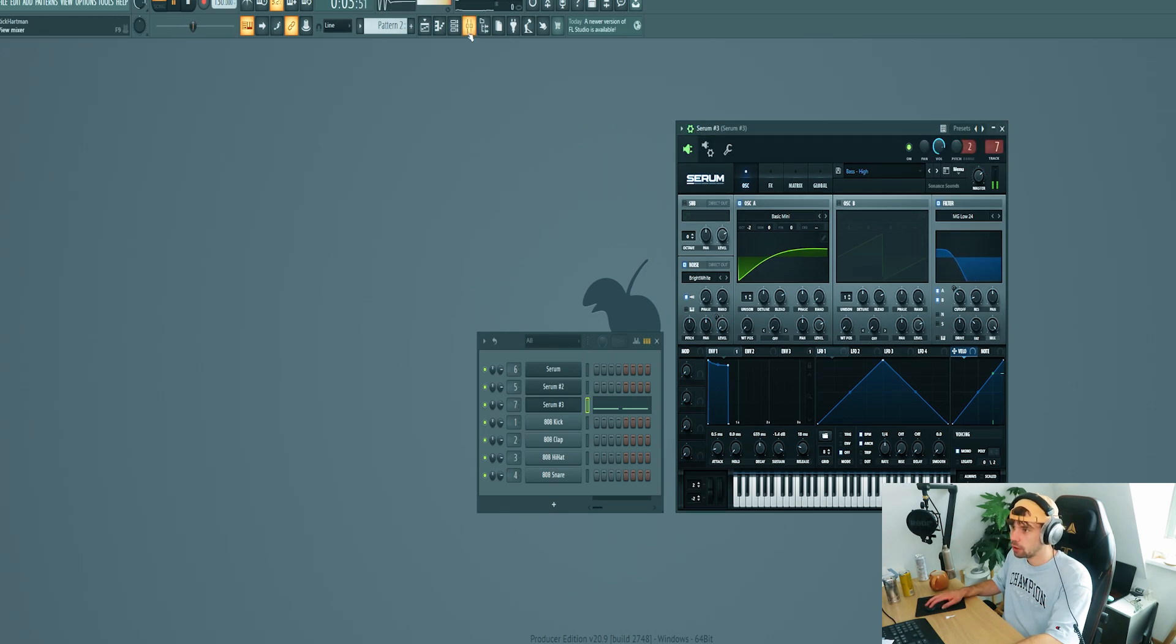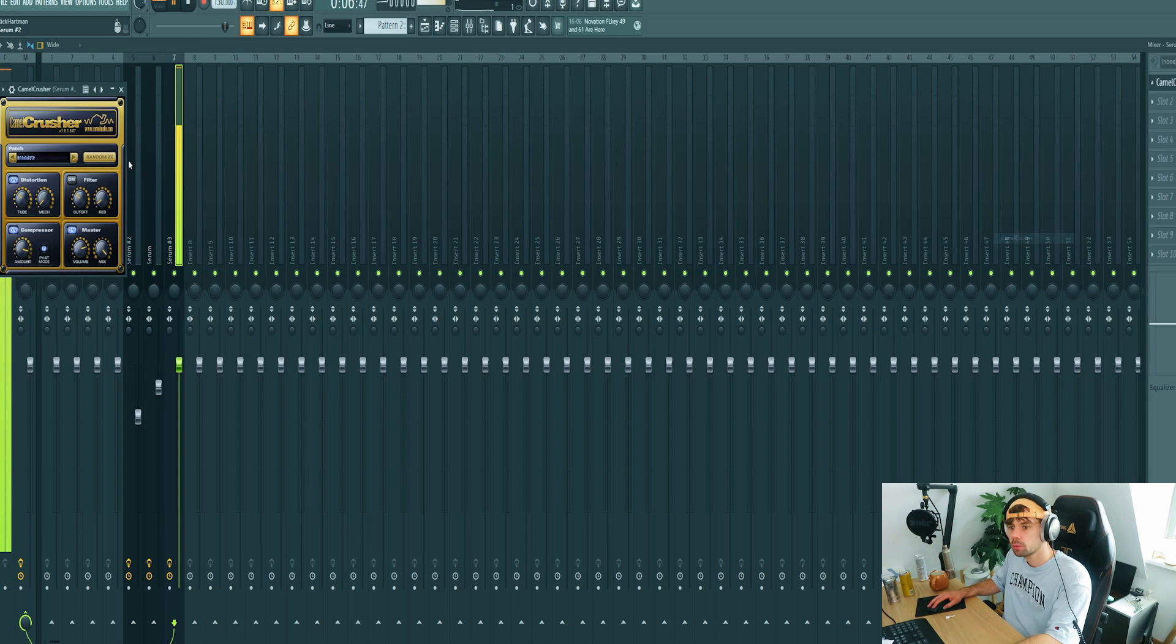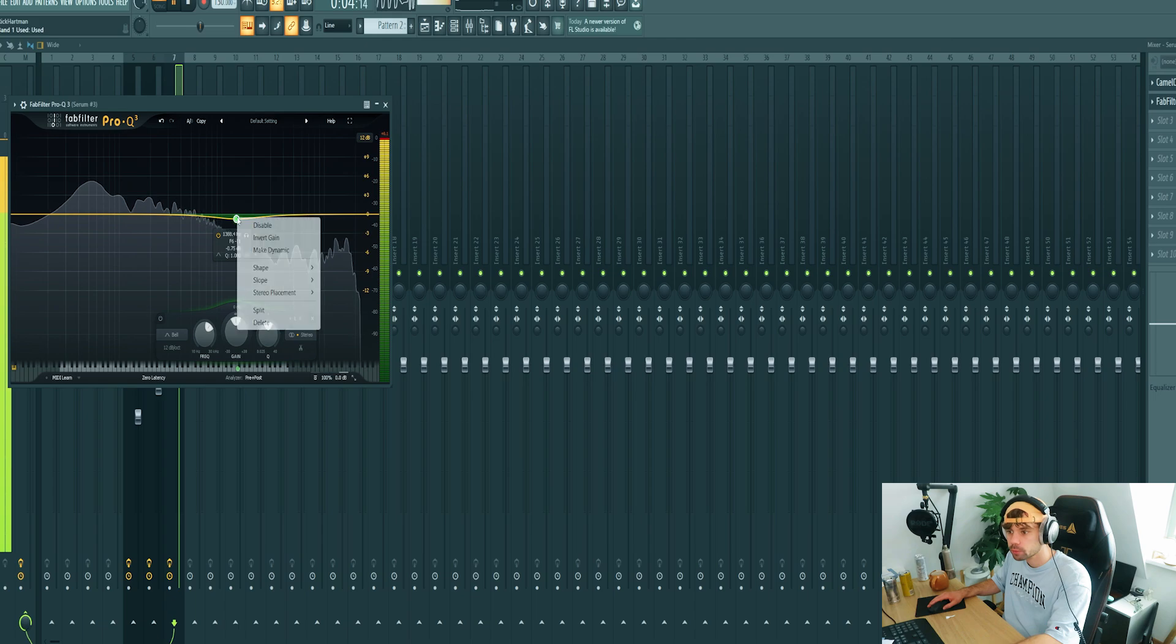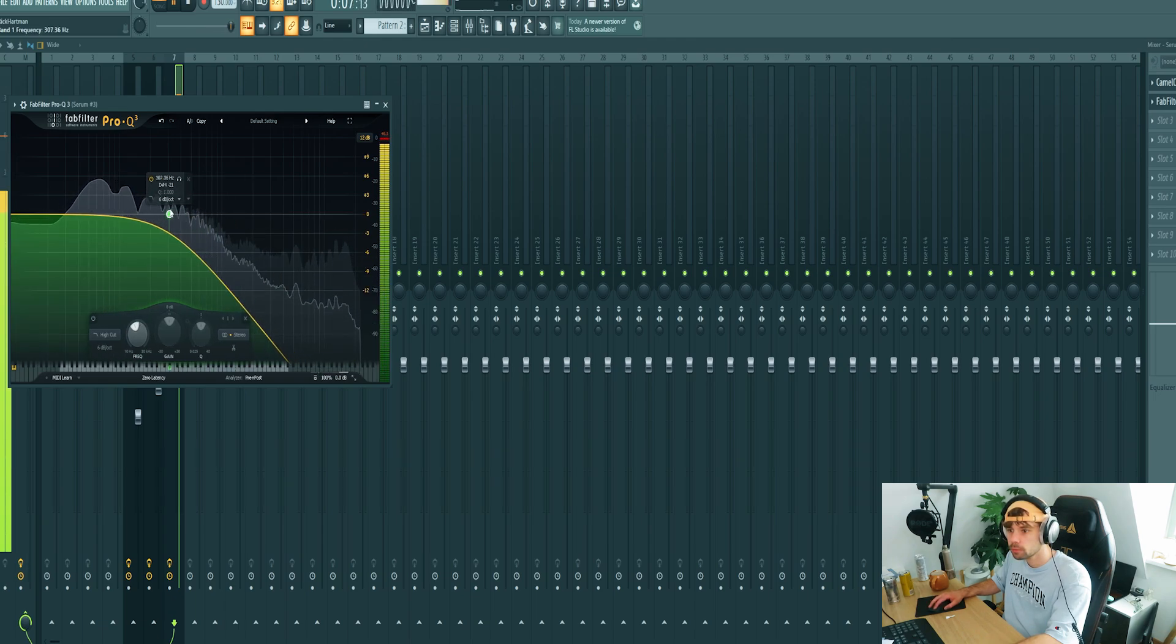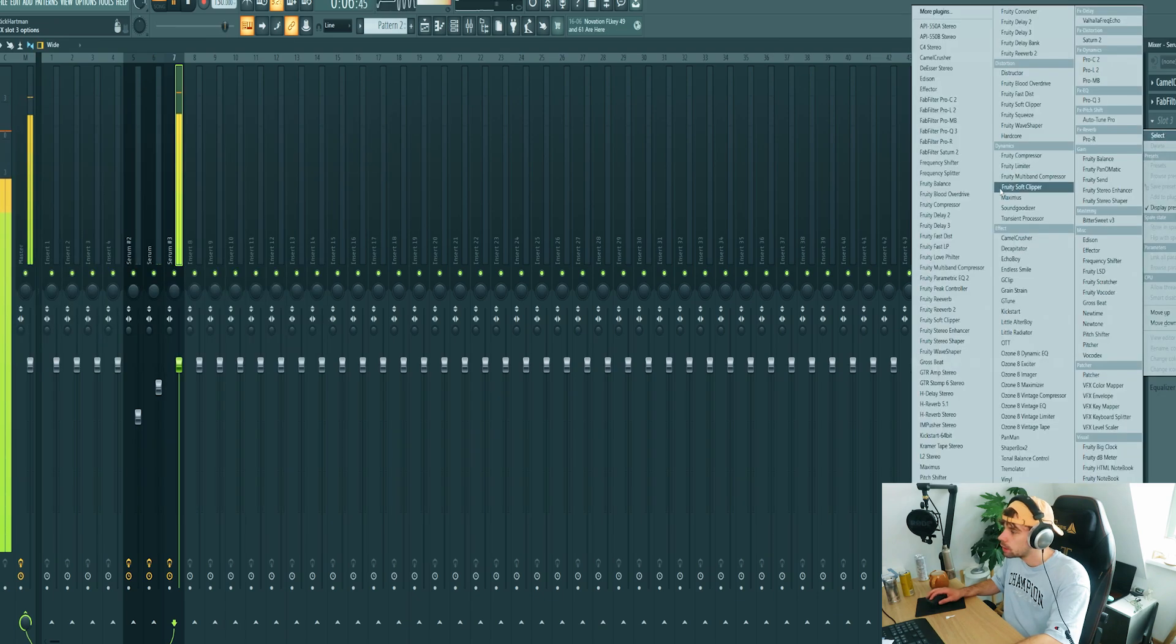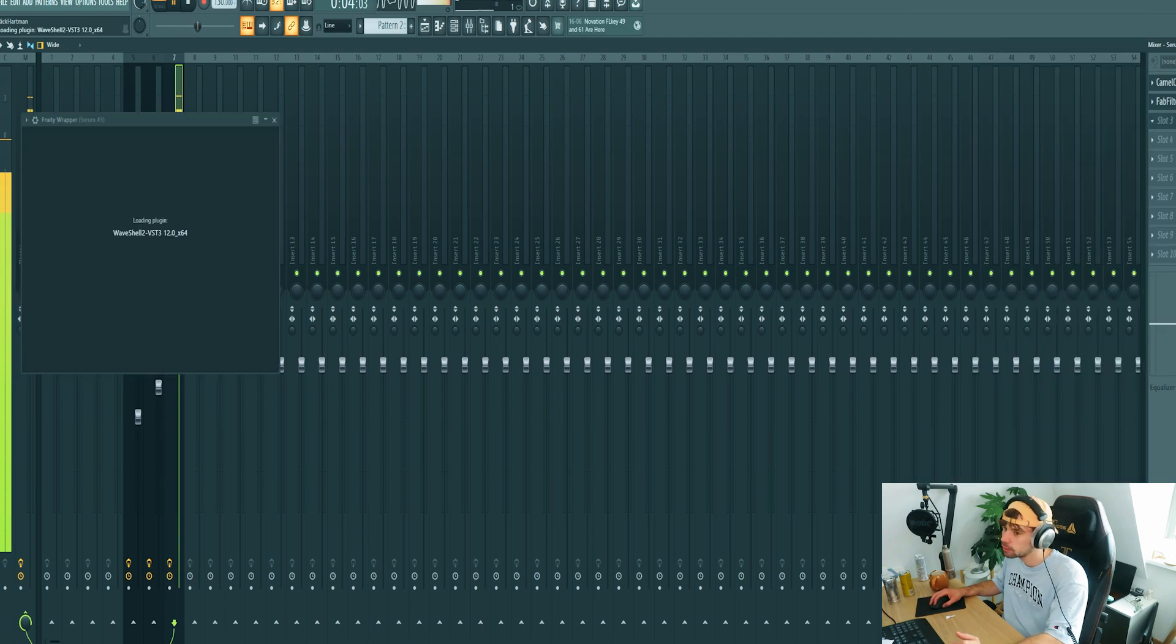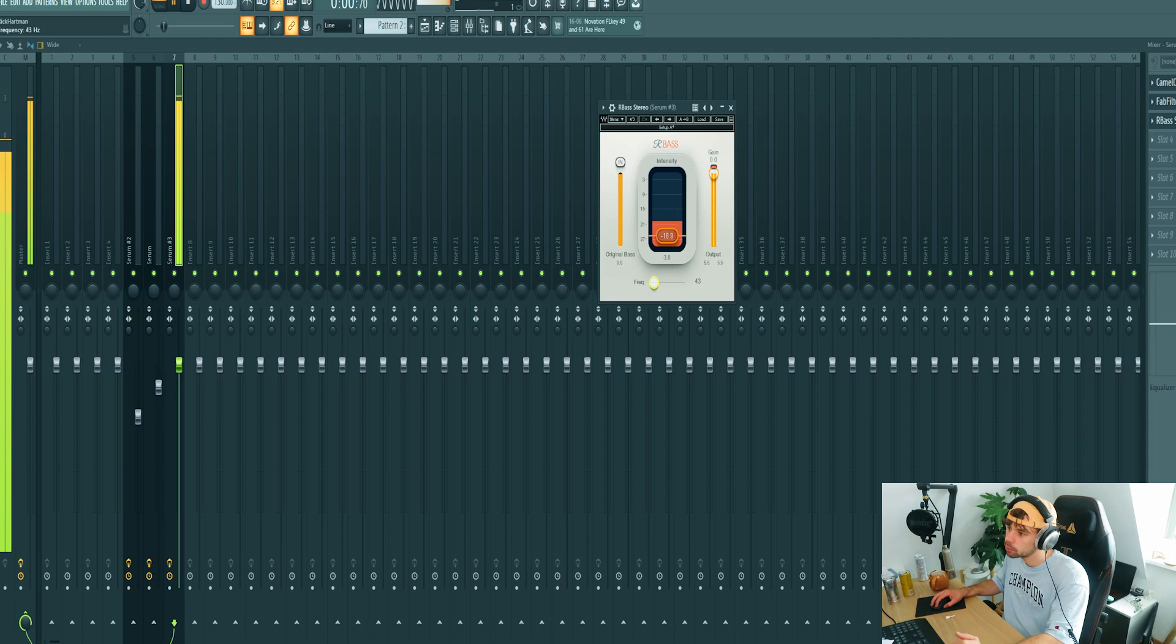So now we're going to mix it. First some distortion, then remove the high ends. Then I want to add an R bass to it to create a bit more sub frequencies. Of course this is a bit too much, but just between 40 and 50.